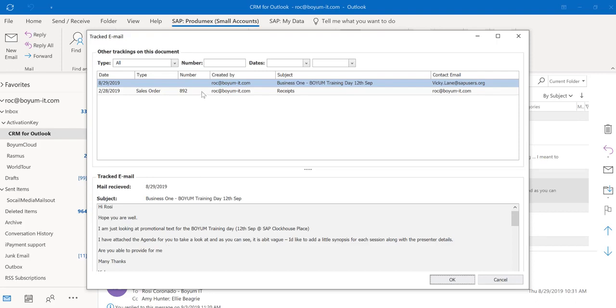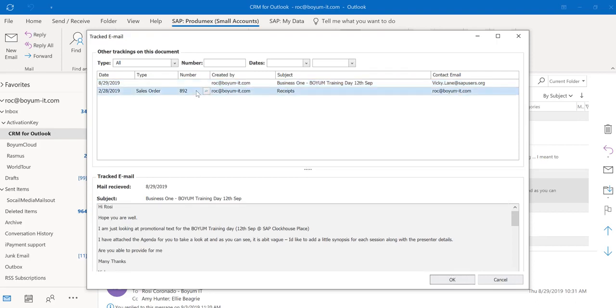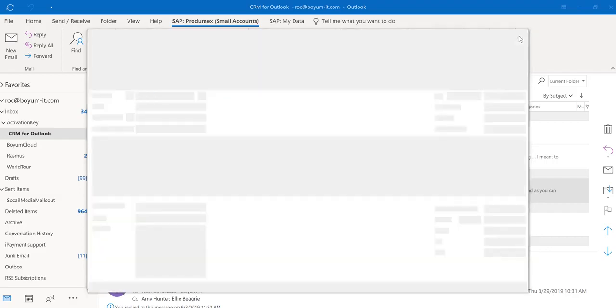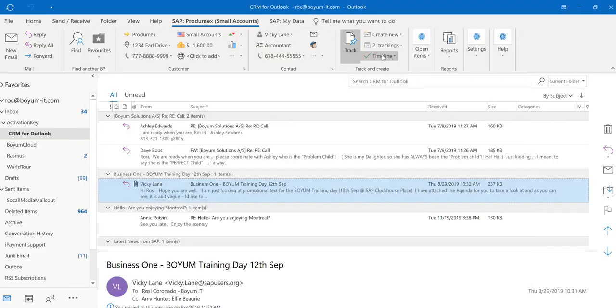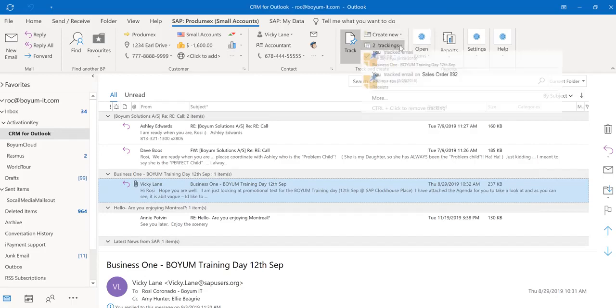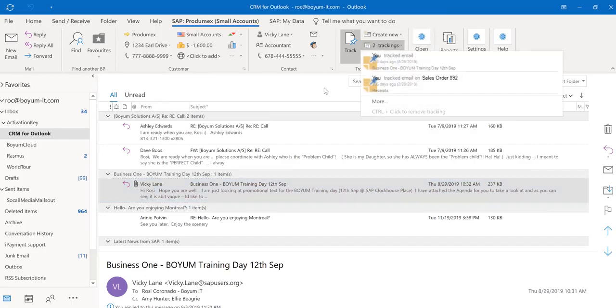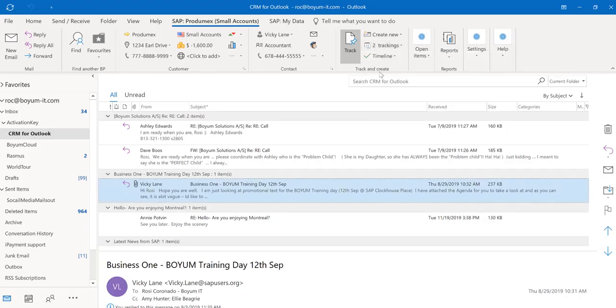Or I can also track documents. In this case I track a sales order. That means I have to go back to this for whatever reason. And you always have the trackings listed right here so you know which items you need to come back to work on.